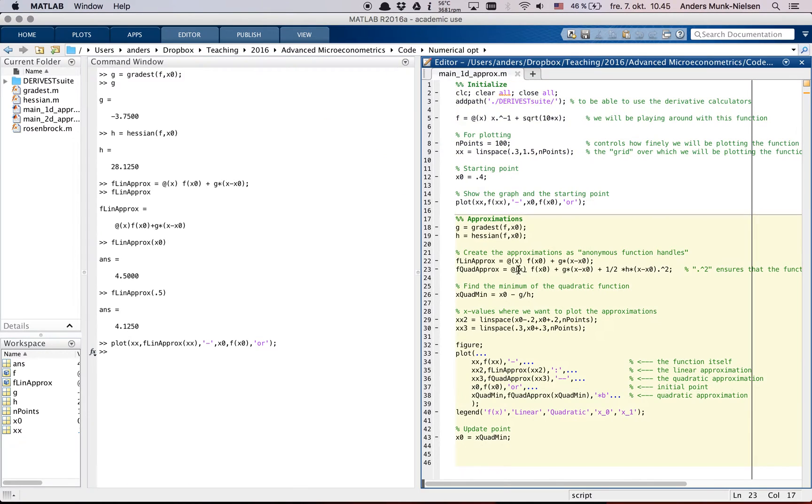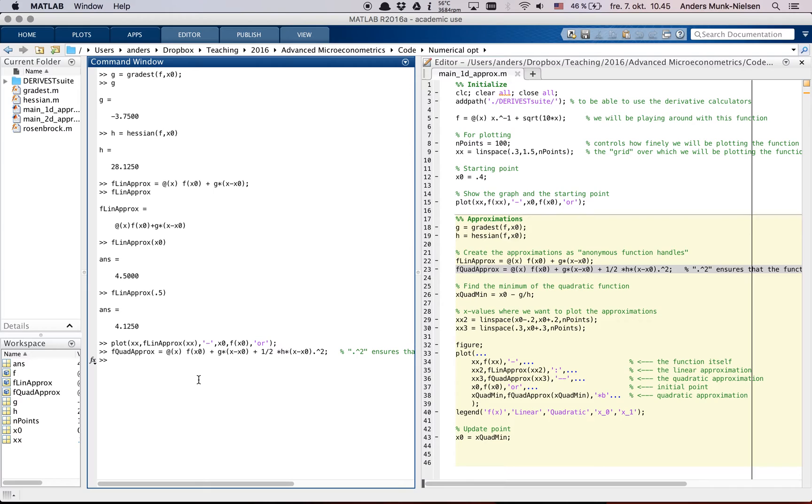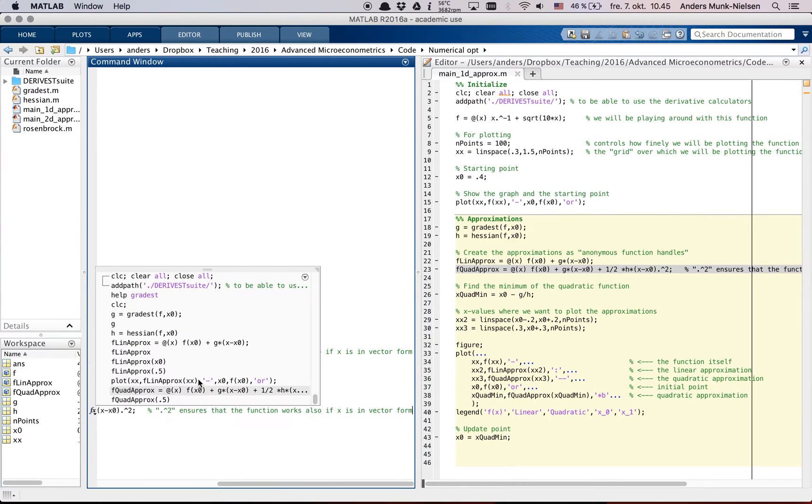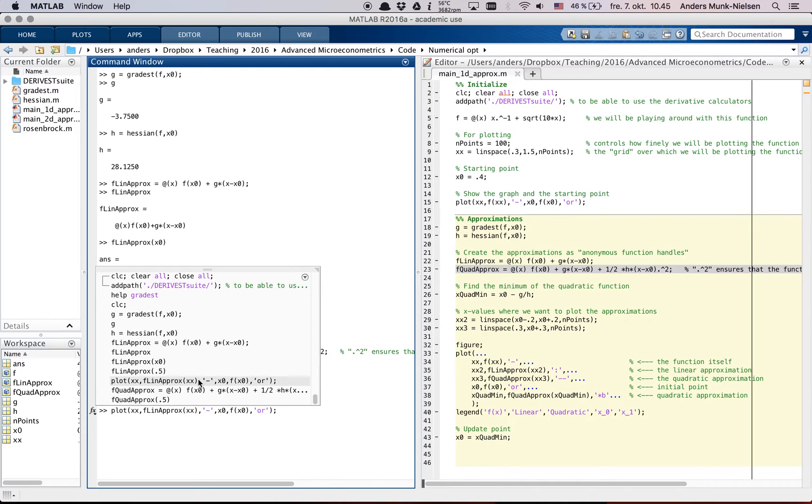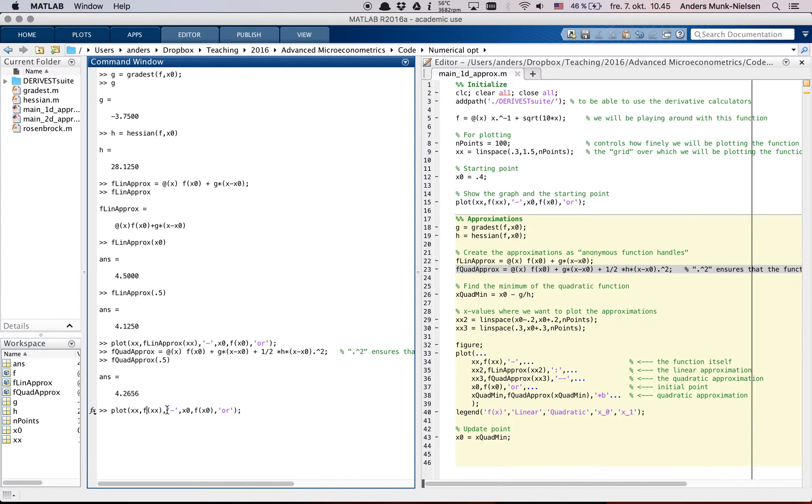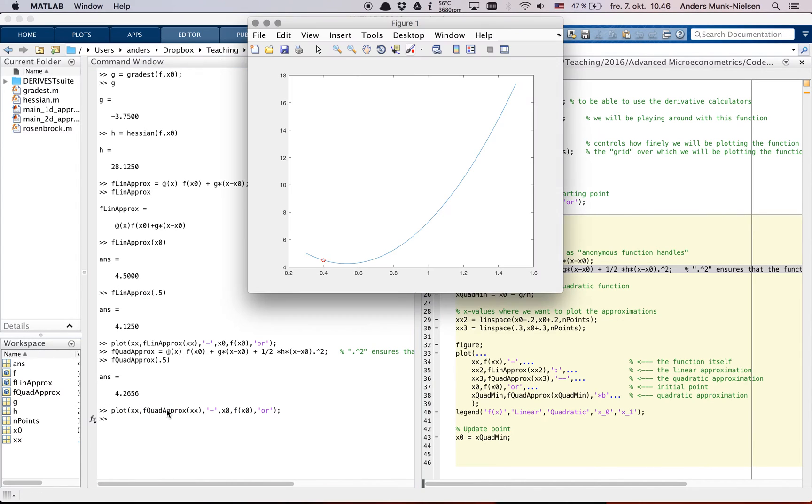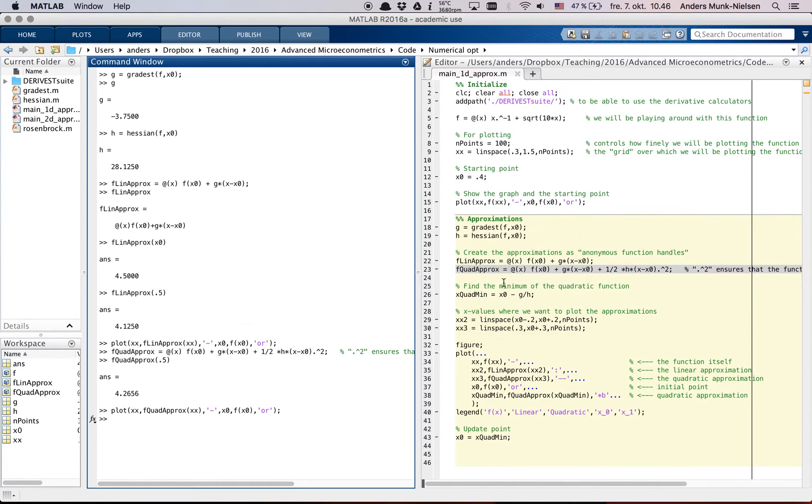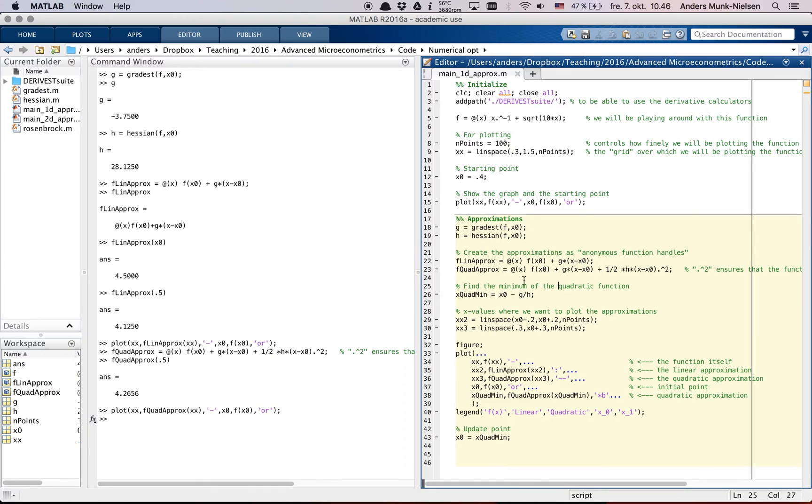Okay, so if we do the same thing with fquadaprox, then we get another anonymous function, fquadaprox, that we can evaluate at, say, 0.5. We get a number. And we can also go up here and replace this part here with fquadaprox. And we see that it's a beautiful parabola. Okay, so let's run this entire section.